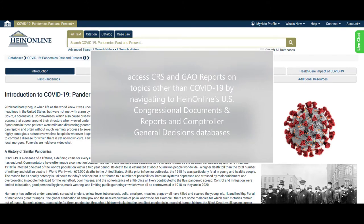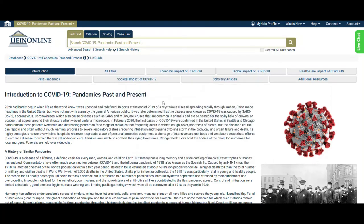The CRS helps Congress form sound policies based on analysis and research, and the GAO provides auditing, evaluation, and investigative services for the U.S. Congress. Their reports provide insight into how the federal government is reacting to the pandemic. Content within the past pandemic sub-collection adds a layer of understanding to the federal government's response to the current pandemic by allowing users to examine its responses to past disasters.